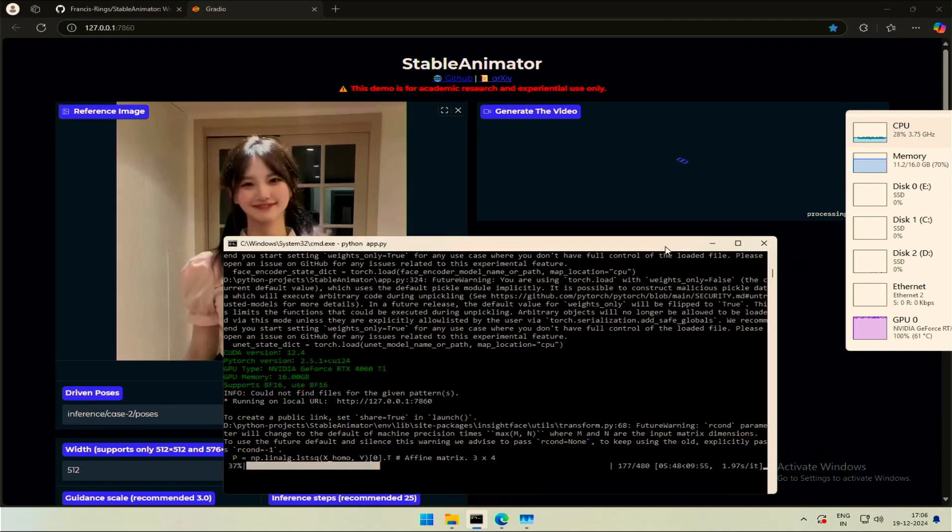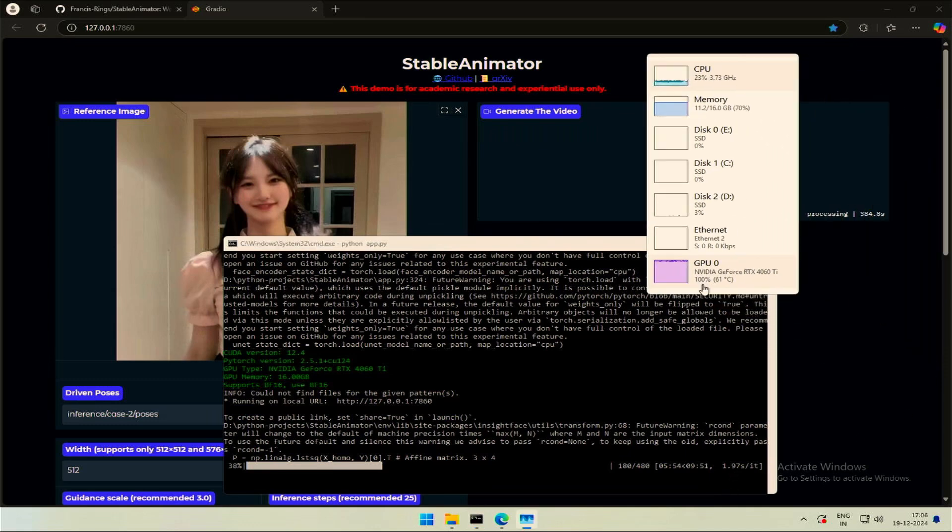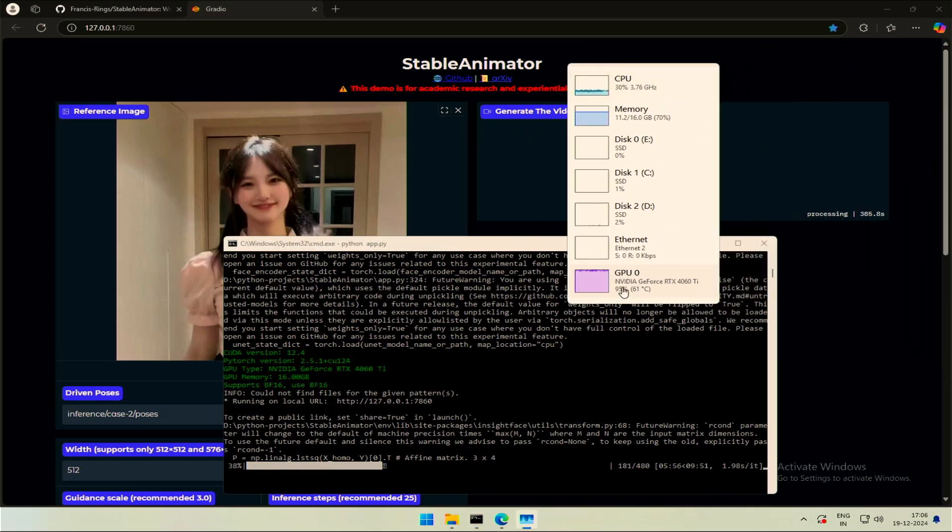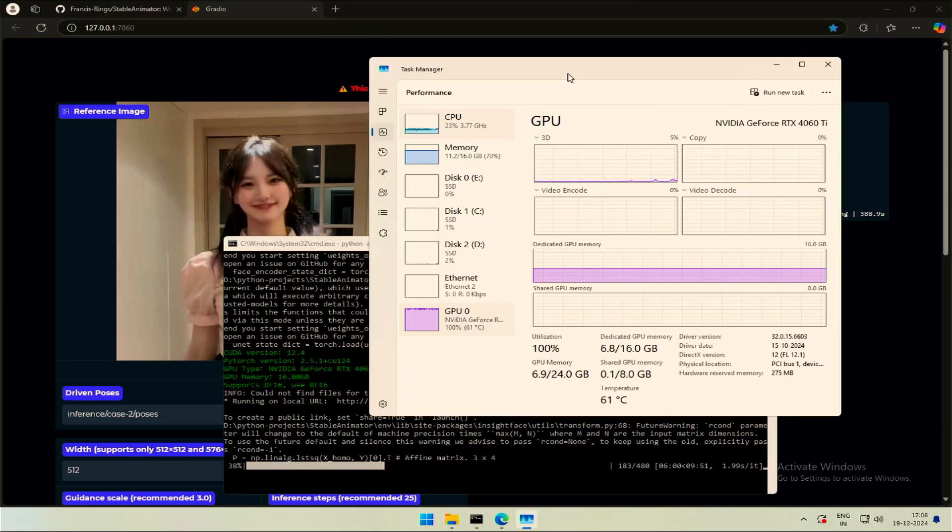The video generation is in progress. Total of 408 steps and 2 seconds for every iteration, with the VRAM consumption around 7GB.